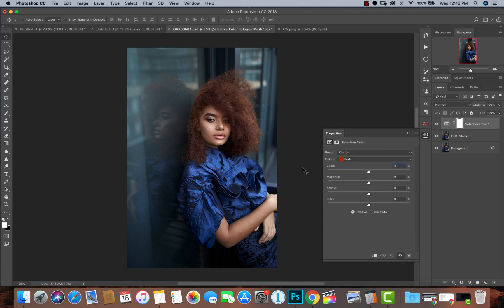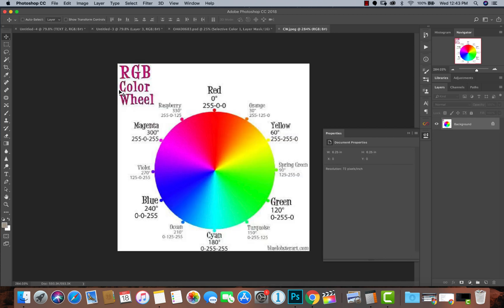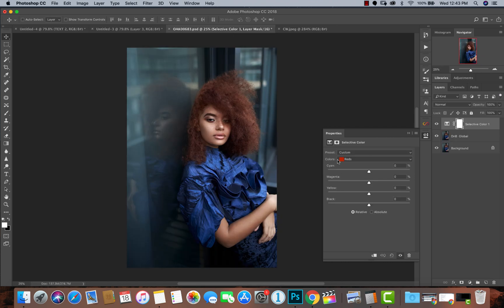That's how the Selective Color adjustment tool works — it lets you adjust colors within colors. Now, how do you know what pulling a slider is doing? If I pull the cyan slider, the magenta slider, the yellow slider — what exactly are they doing? If you know your RGB color wheel, the opposite of cyan is red. So within my reds, if I pull my cyans back I am adding red to the red colors in my image, and if I pull my cyans up I am adding cyan to the reds in my image.